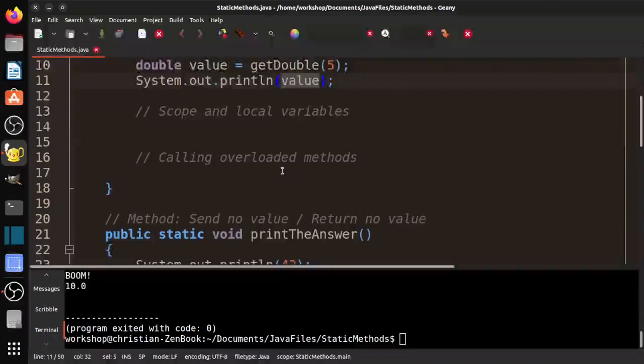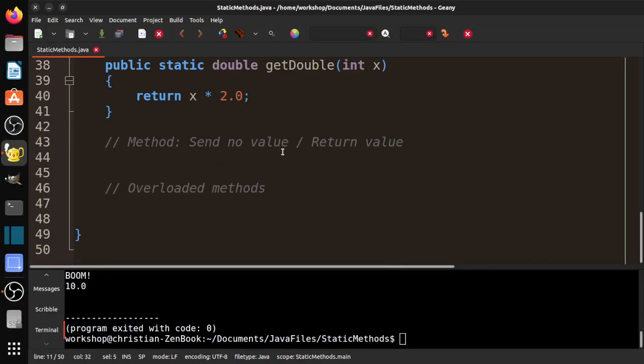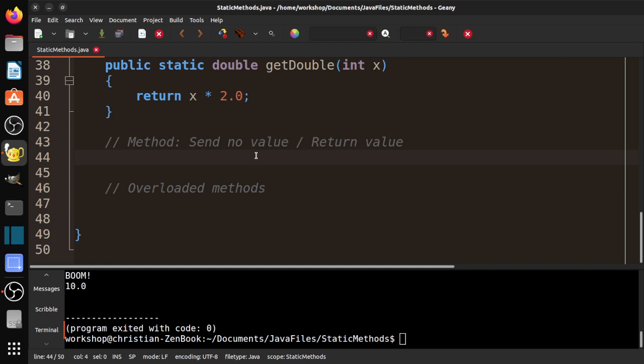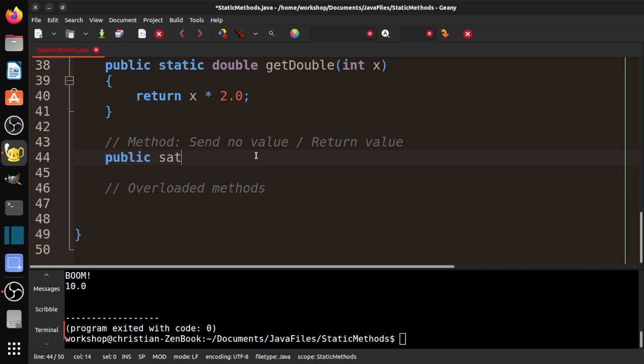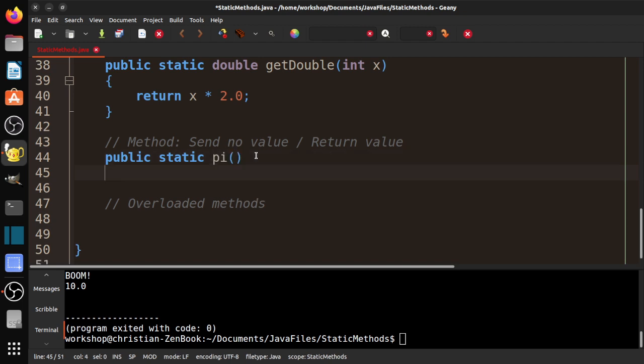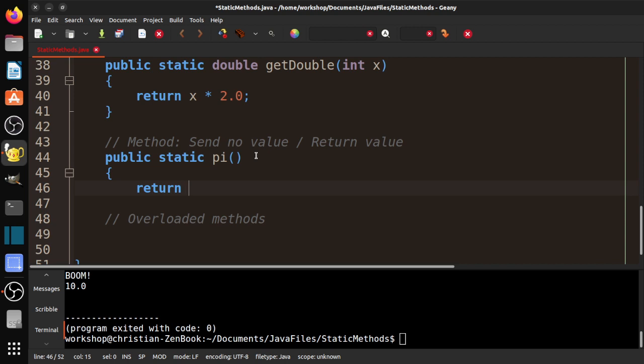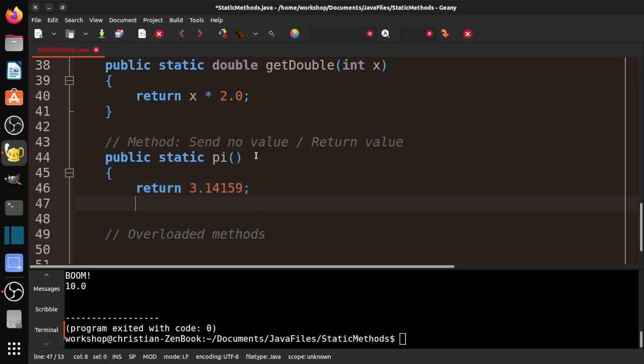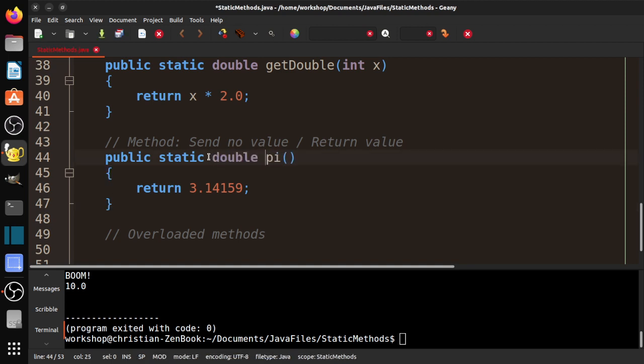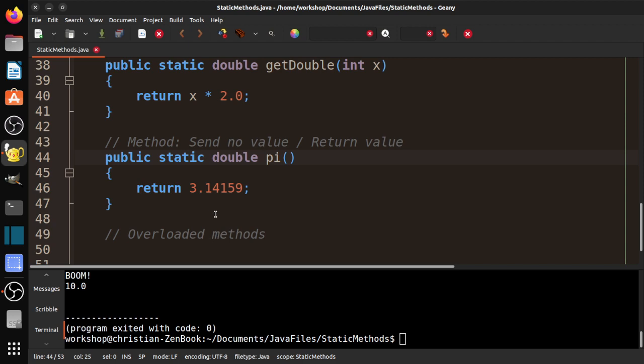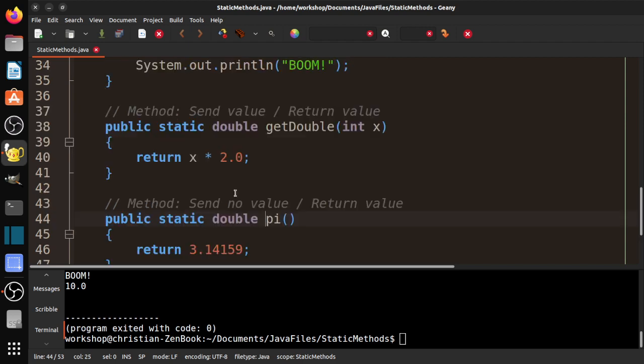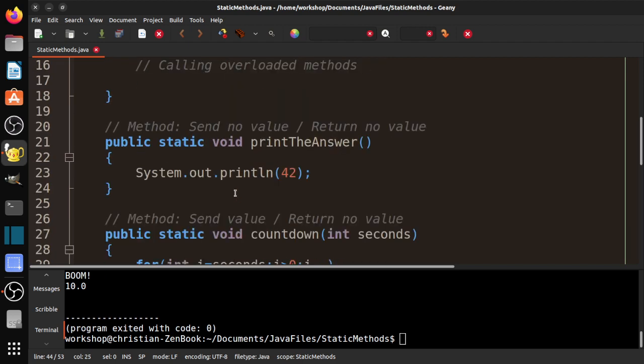We've got one more case where we send no value but return a value. This is not super common, but it is possible. I'll just show you real quick. I could do public static—we return value—and I missed a step there. I forgot to put the return type, which I often do. We want to return, because the value of pi is approximately 3.14159.